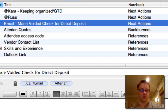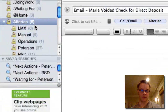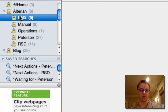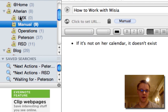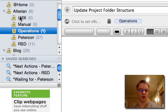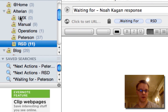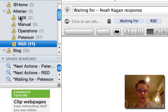Under the Altarian tag I have my specific projects. There's one called LMX, there's manual, operations, Peterson, and RSD. These are all projects we're working on right now.